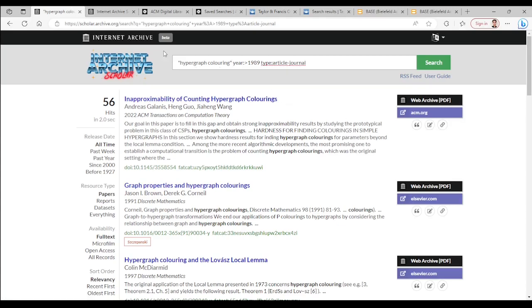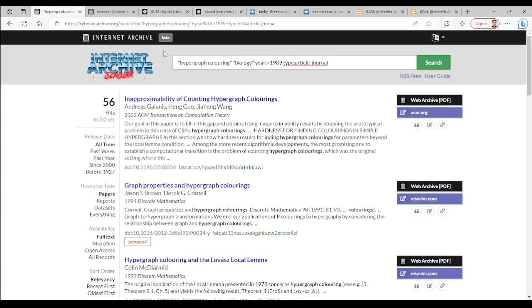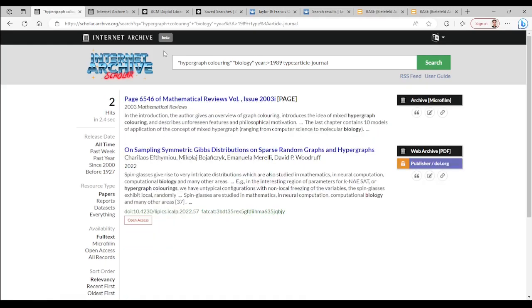Now let's modify our search by adding space quotation biology. So we are asking results that also contain the word biology. The outcome narrows down to only two items.